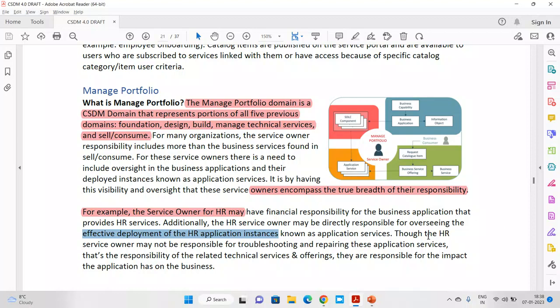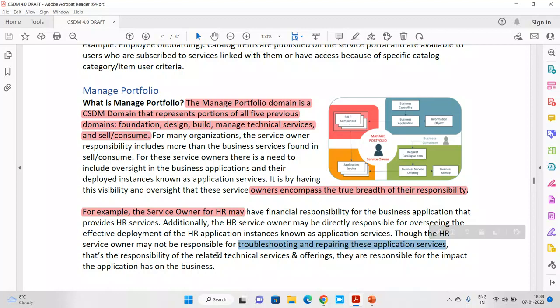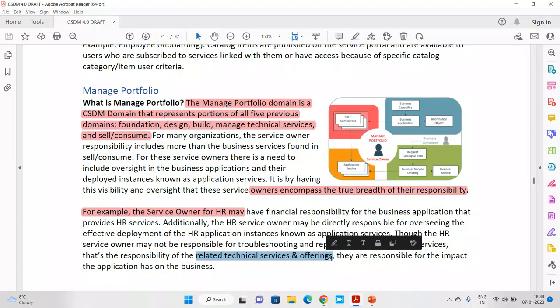The HR service owner may not be responsible for troubleshooting or repairing the application service, but is responsible for the technical and service offering. There is no standard definition — in some cases this person is accountable, in some cases responsible. In my experience, this is the person managing the complete portfolio. This domain is called 'Managed Portfolio' — it is a persona that covers elements from multiple areas, including business capability.